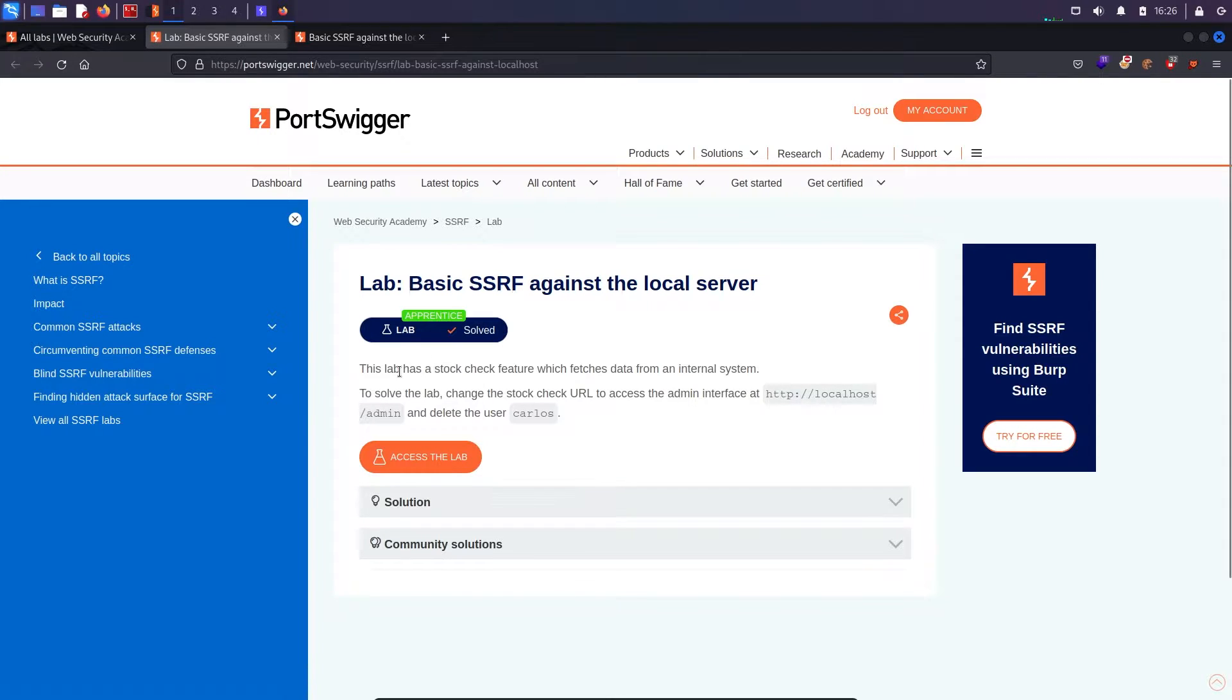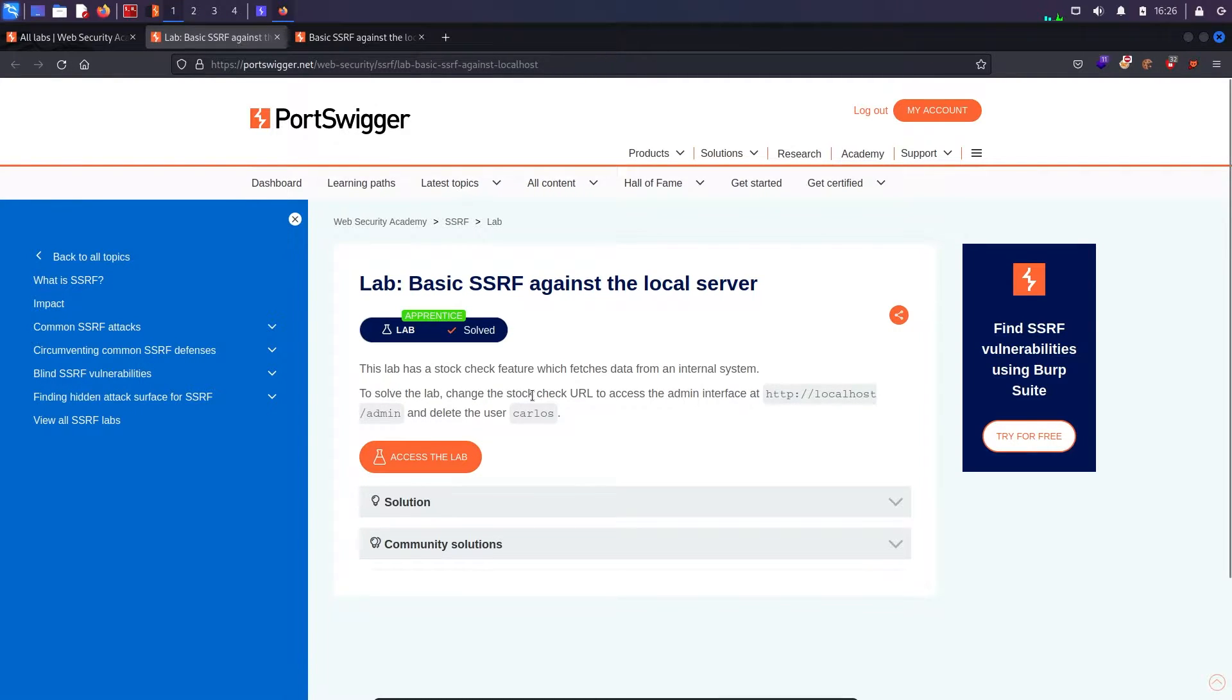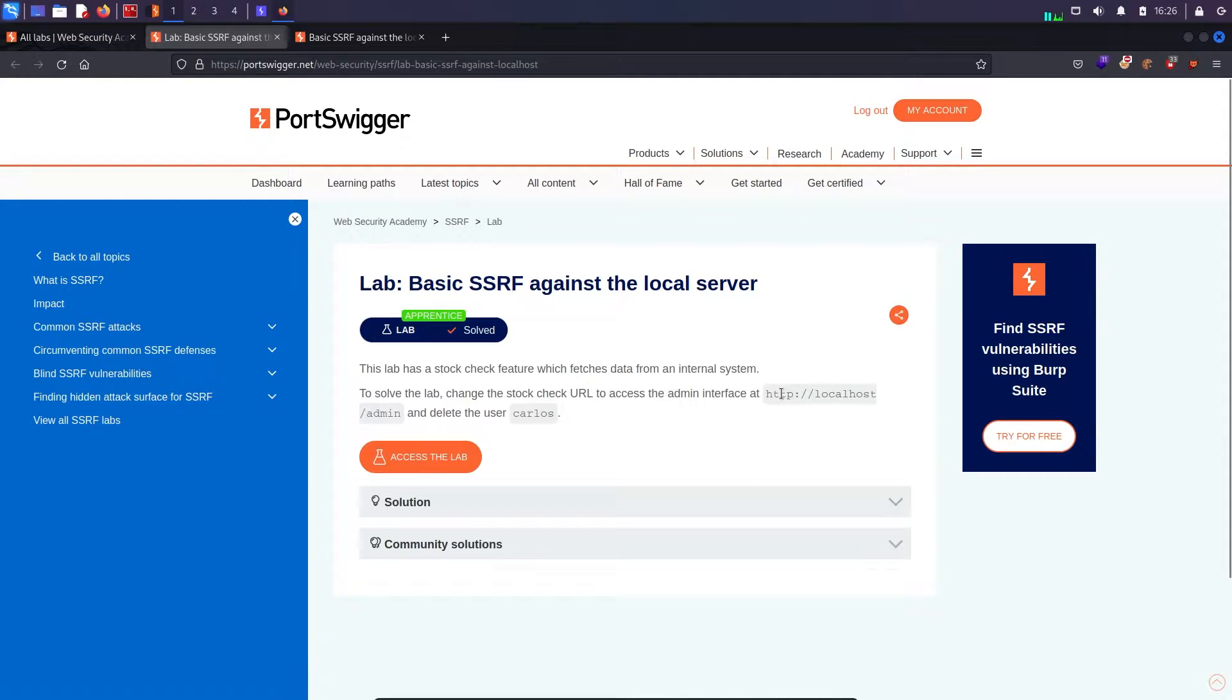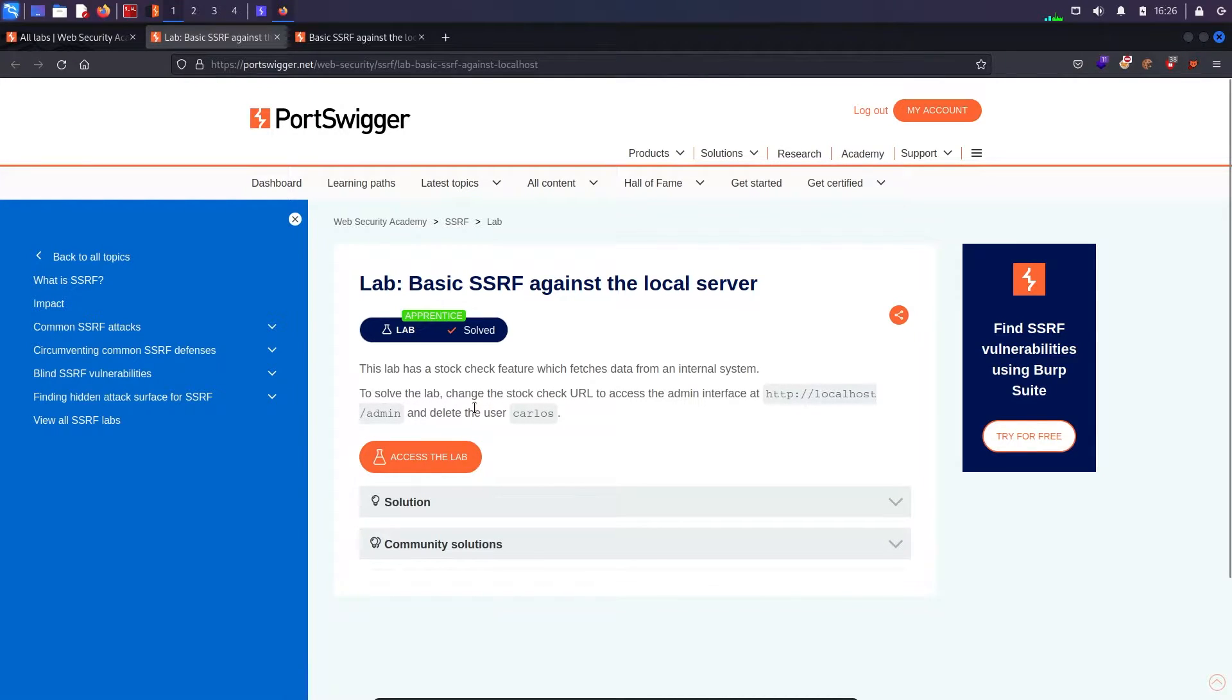It says that the lab has a stock feature which fetches data from the internal system. To solve the lab change the stock check URL to access the admin interface. There is an admin endpoint running and we need to get that admin endpoint and we need to delete the user Carlos.